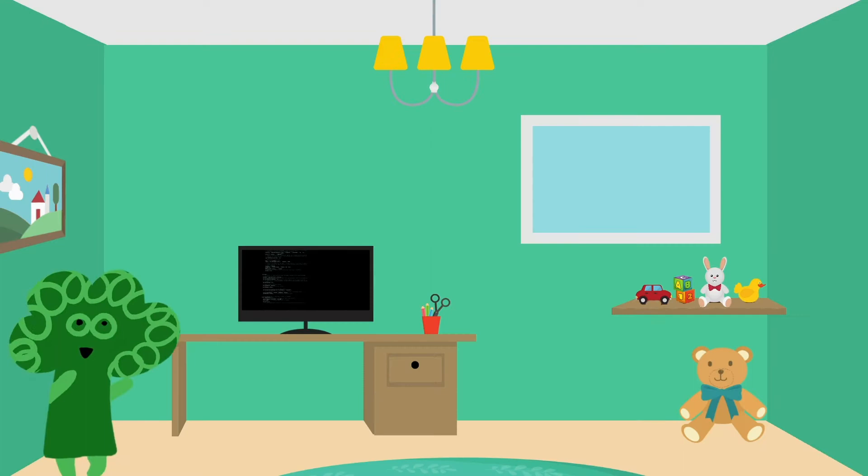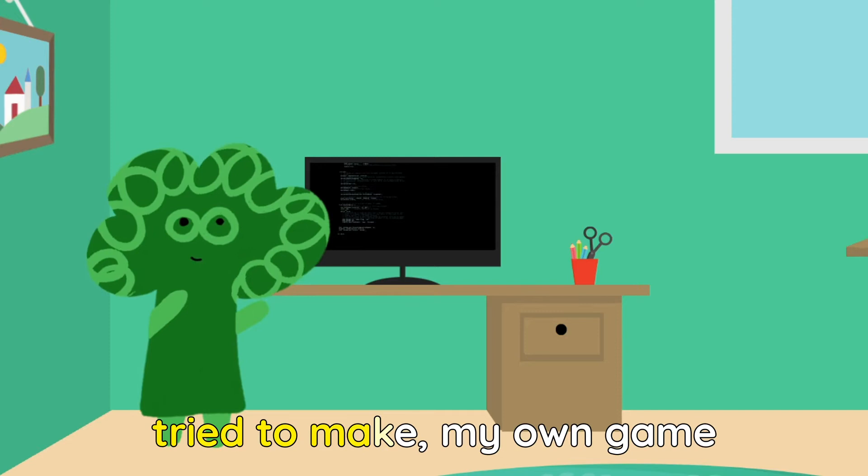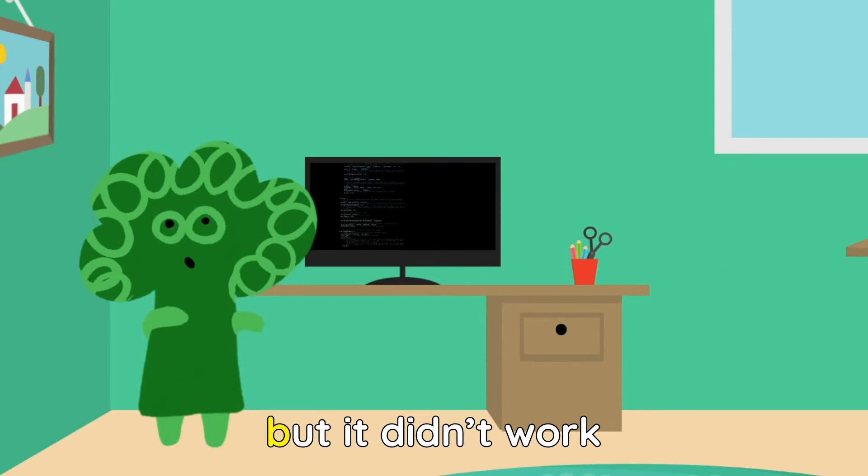I was using the computer, trying to make my own game, but it didn't work. The computer got confused.